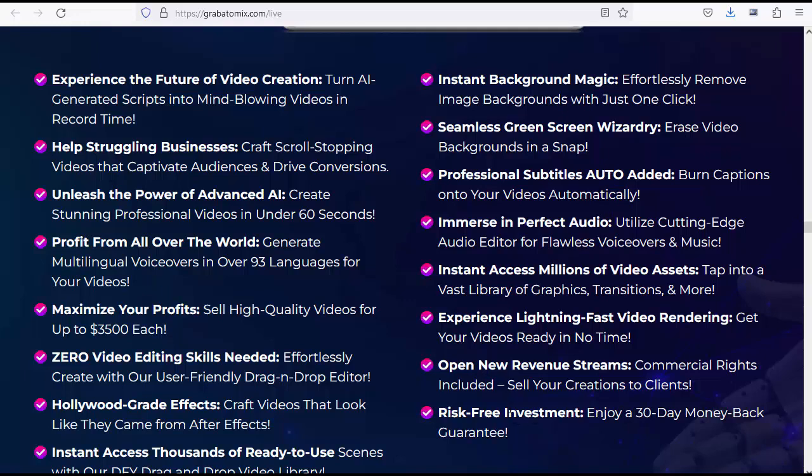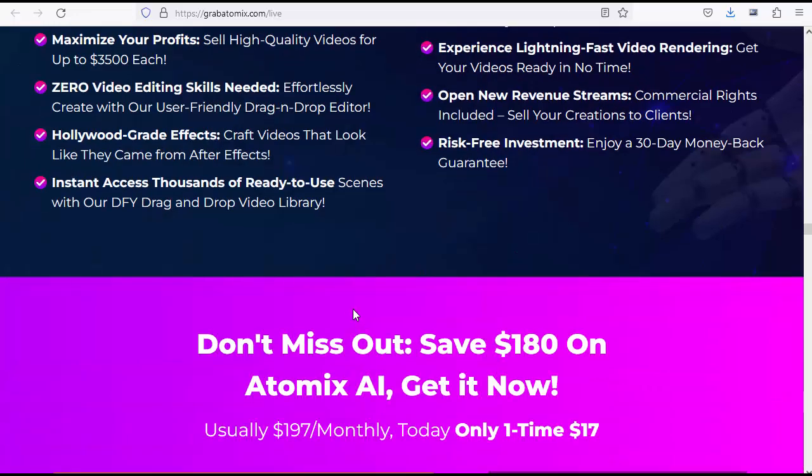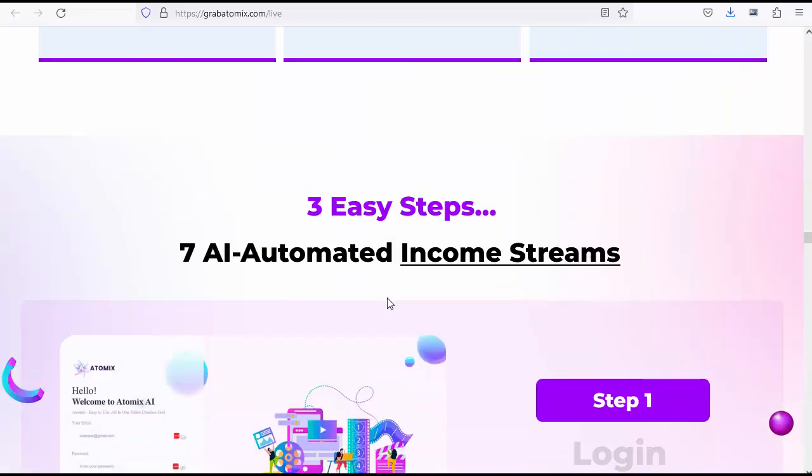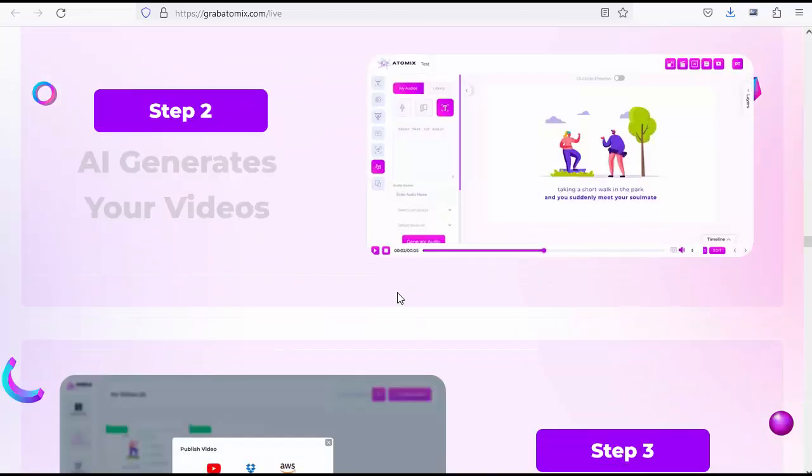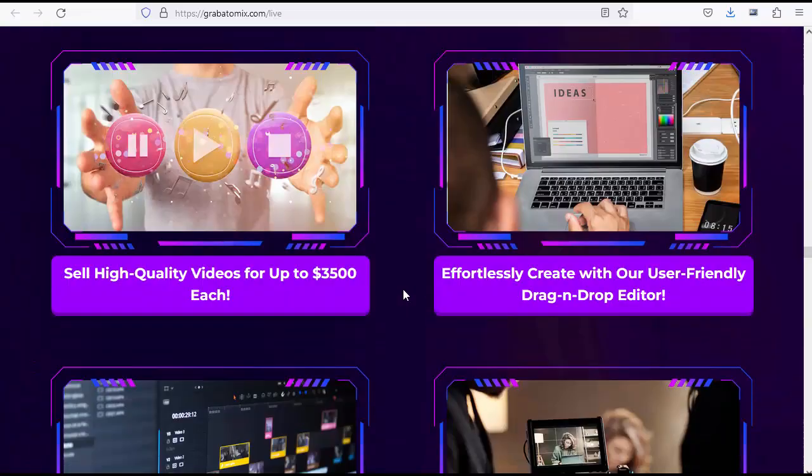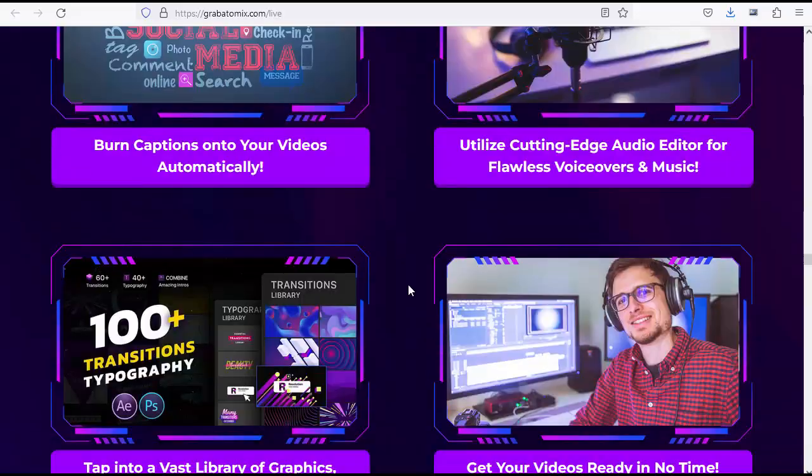How are you going to find businesses to sell your videos to? Good question. Your traffic source is guaranteed. We have uncovered a secret traffic source that has literally been sitting under your nose all the while.